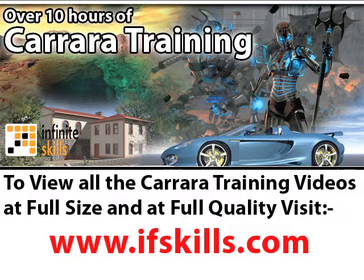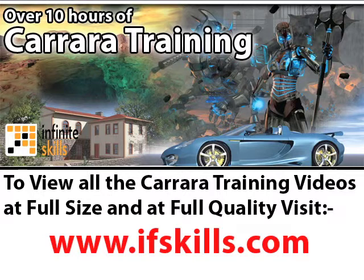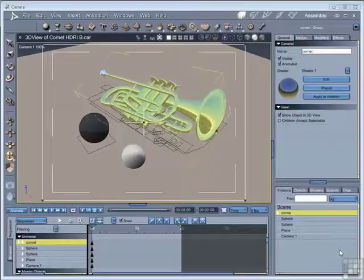This video is just a short extract from the entire course. If you wish to see all of the videos from this series at higher quality and in far larger screen size, head over to ifskills.com.